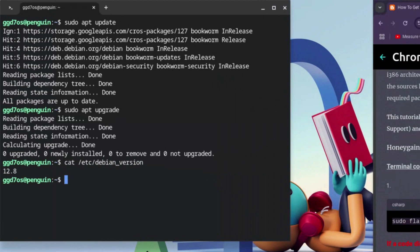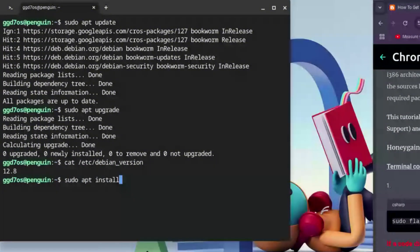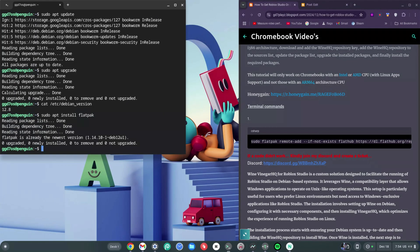Once you're within that version range, type: sudo apt install flatpak — with a 'k' at the end — and hit enter. Once you're done with this, we're on to something good.